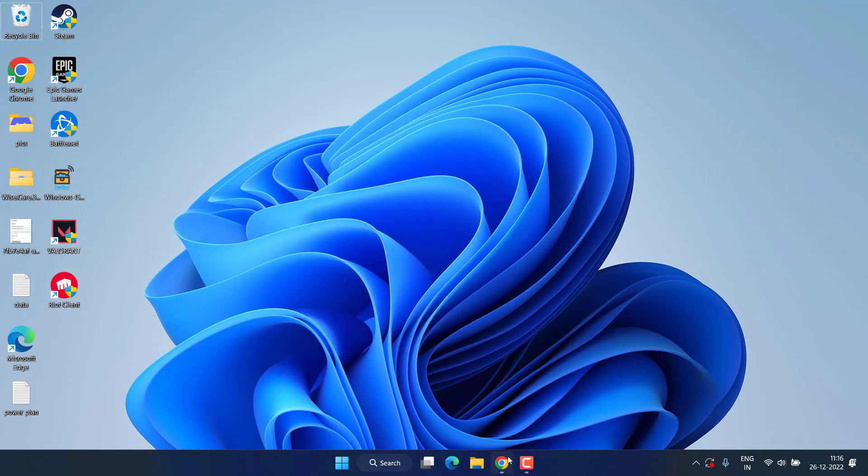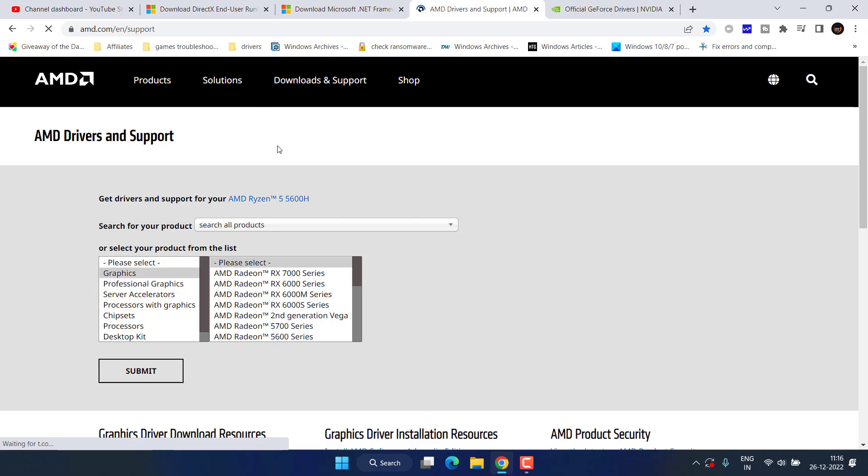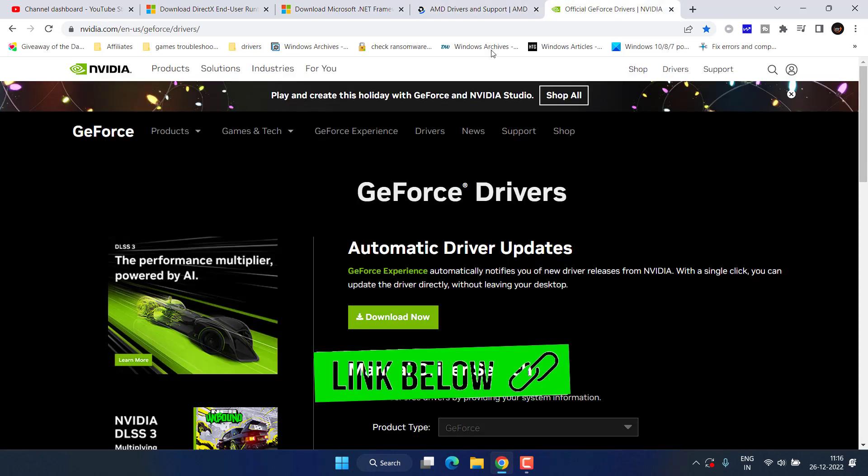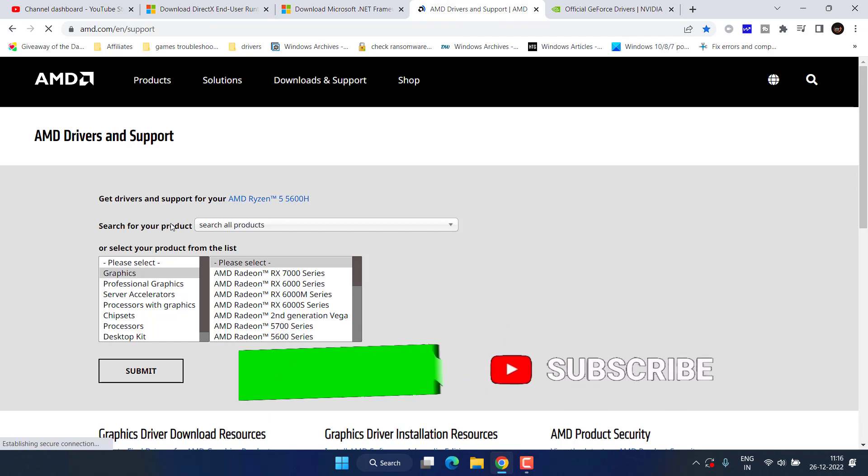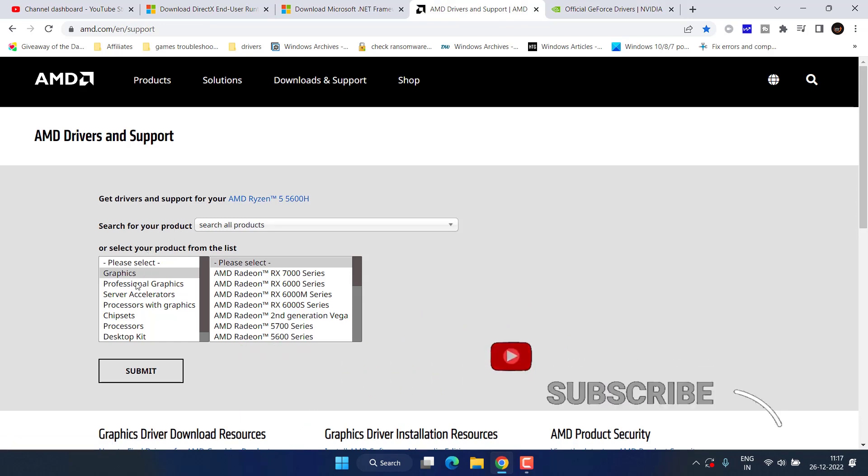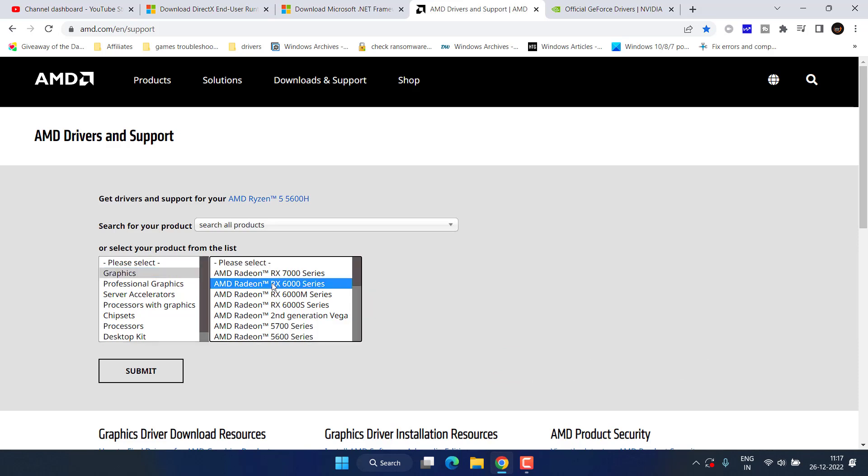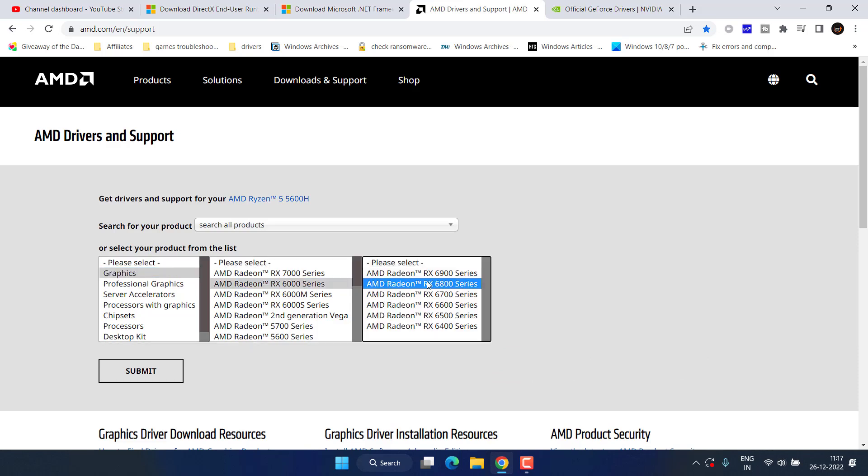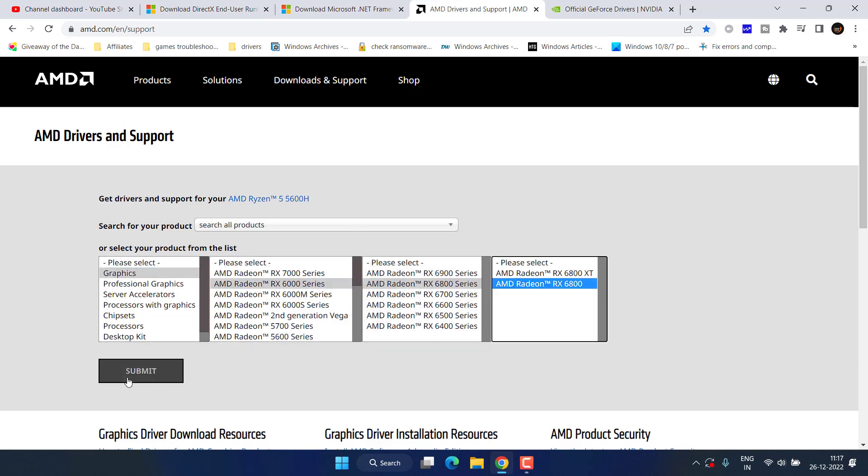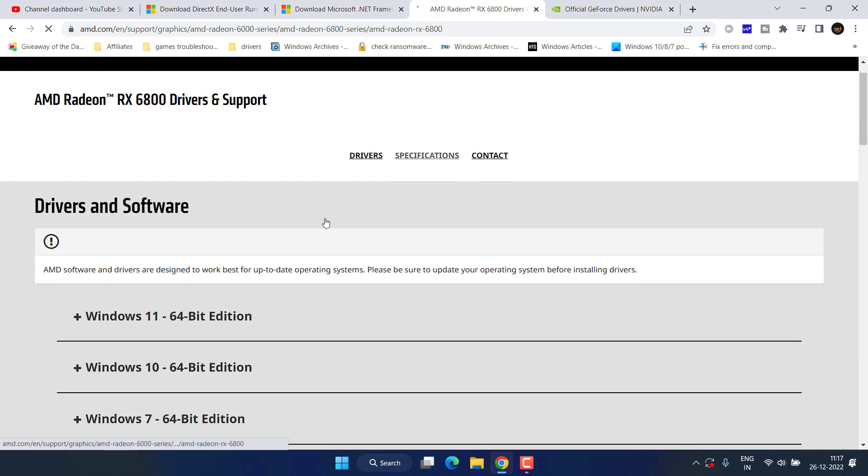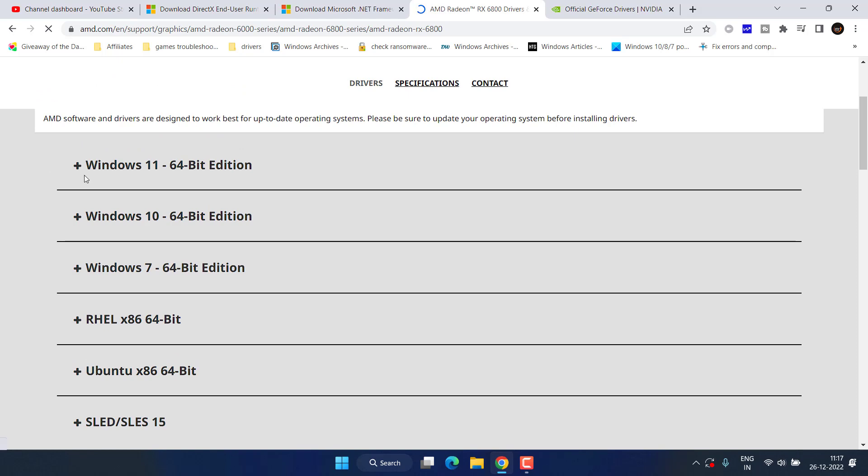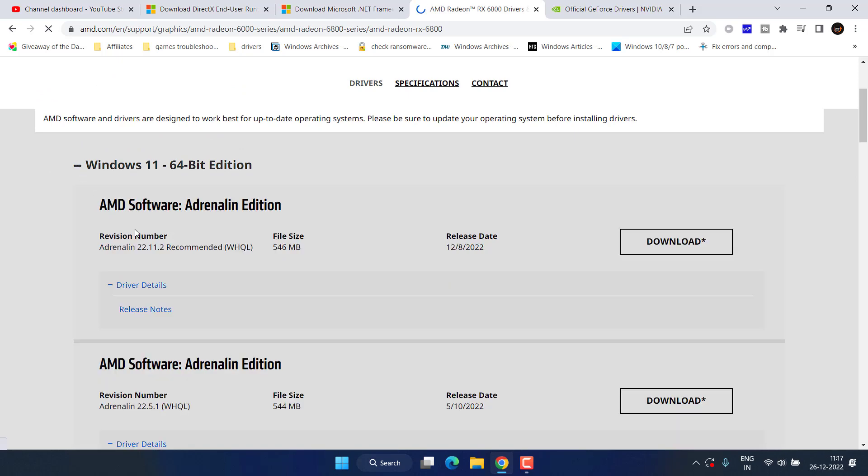Head over to your browser. For AMD, this is the official website and for Nvidia, this is the official website. You need to download the latest graphics driver manually for your GPU. So from here, choose the option graphics, choose your Radeon series and after selecting the series, simply hit the submit button to find the relevant driver for your system. Depending upon the type of Windows you have, expand it and click on the option download now.